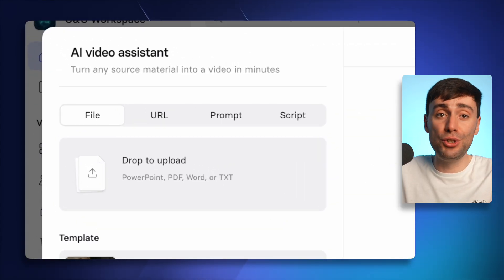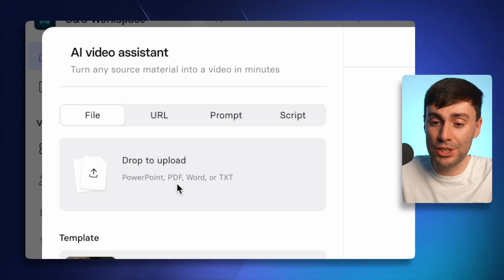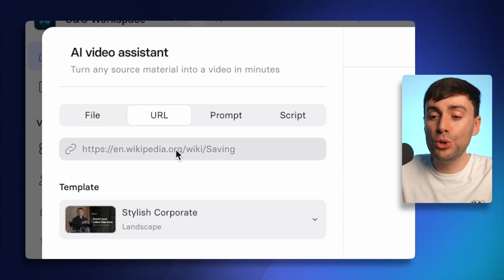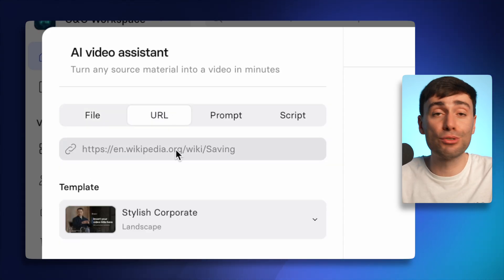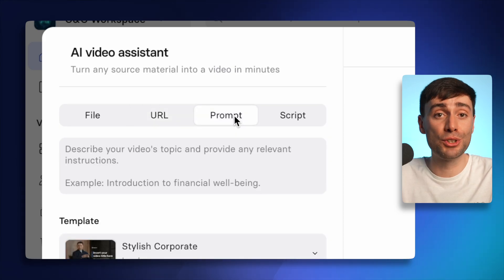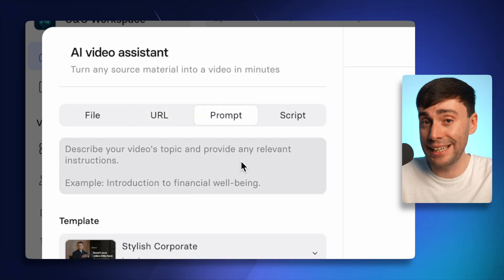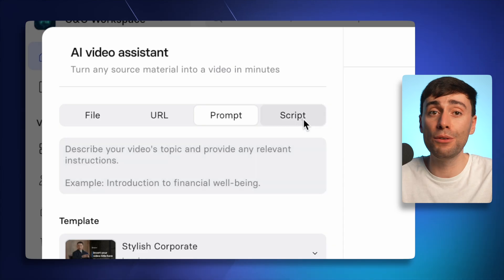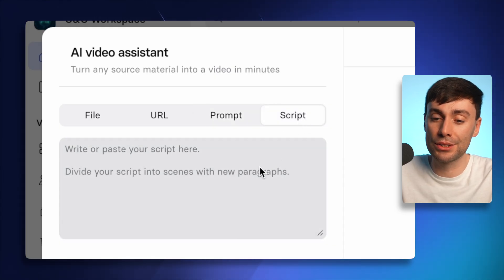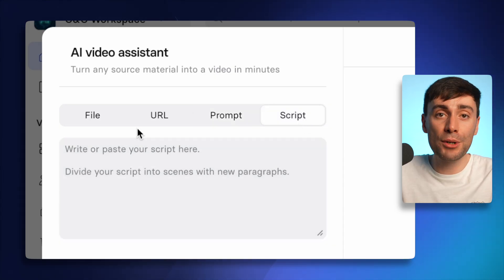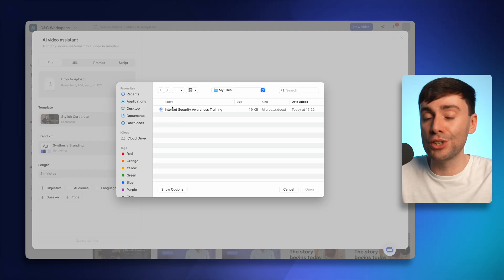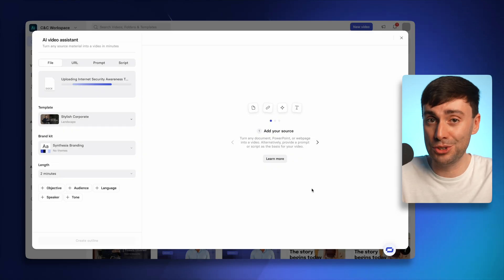Like I already mentioned, you can upload any file from your computer. You can link a web page. You can also start from scratch by adding a detailed prompt just describing exactly what you want to see in your video. Or you can write out a full script and paste it into the box. But today I'm going to upload a Word document, which is just a script for some in-person security training.